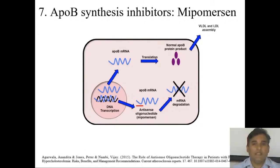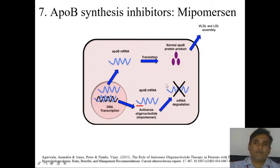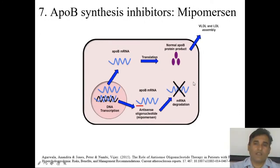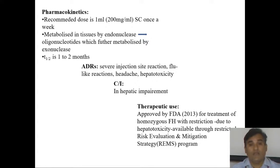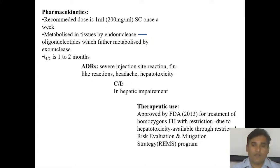ApoB synthesis inhibitor: mipomersen is an antisense oligonucleotide that targets ApoB mRNA, which is involved in the formation and synthesis of VLDL and LDL. When the antisense oligonucleotide binds to the mRNA, it inhibits transcription and formation of VLDL. Recommended dose is 200 mg/mL subcutaneously once a week. It is metabolized in tissue by endonuclease, then further metabolized by exonuclease. Half-life is one to two months. Adverse effects include severe injection site reactions, flu-like reactions, and hepatotoxicity. Should not be used in liver impairment. FDA-approved for homozygous familial hypercholesterolemia, but due to hepatotoxicity it is not commonly used.